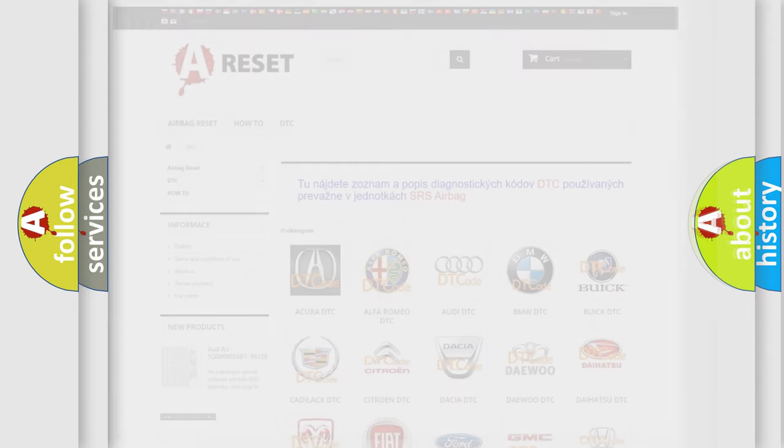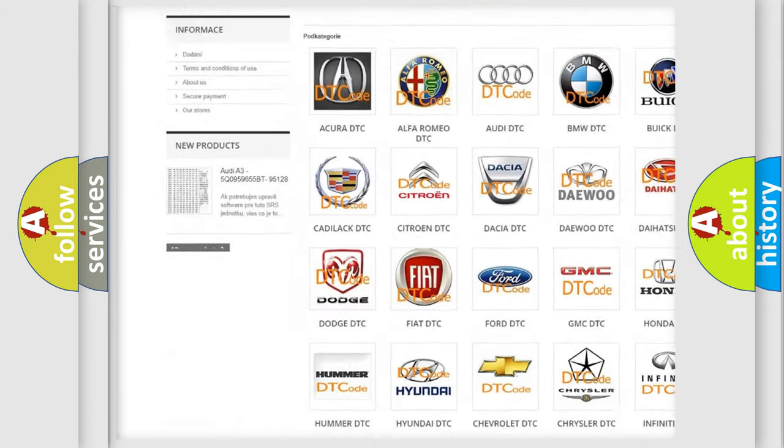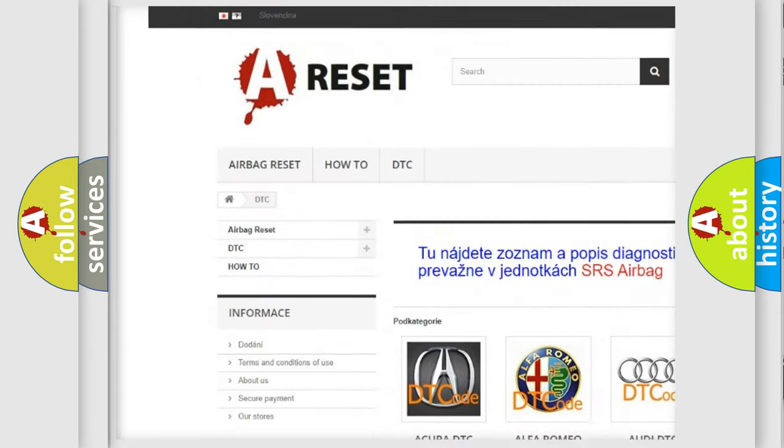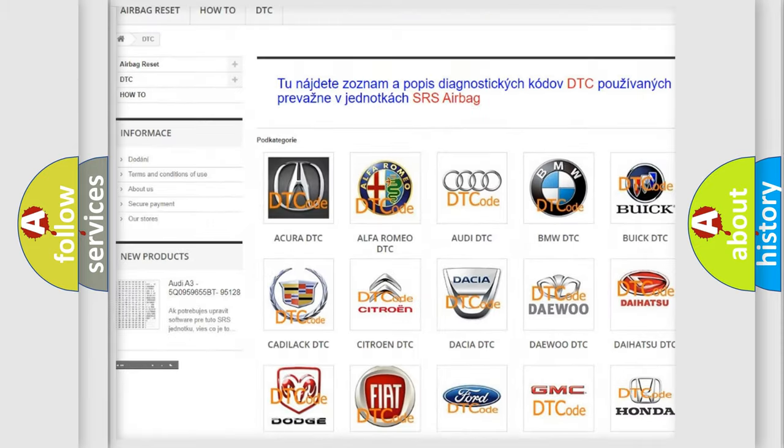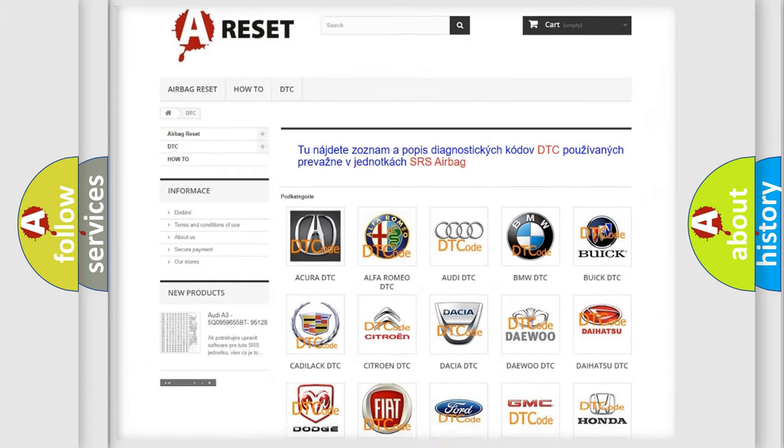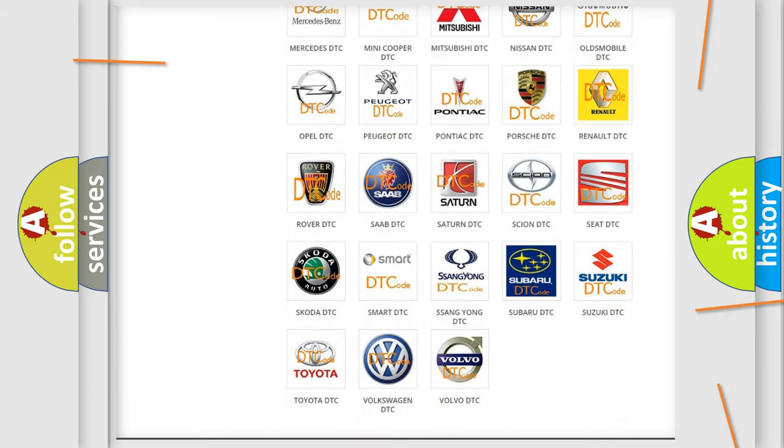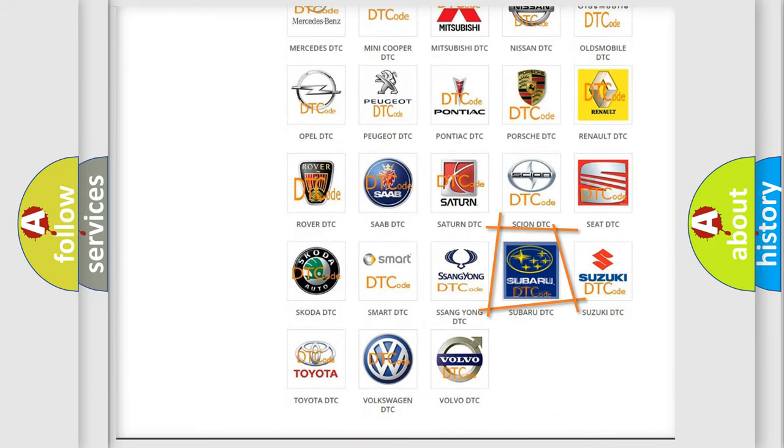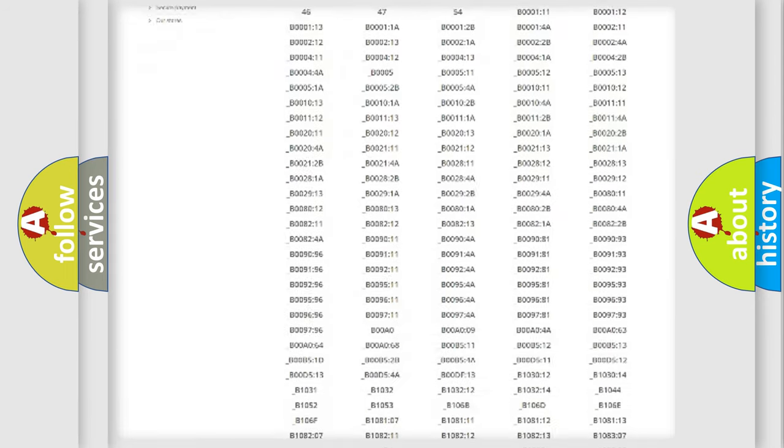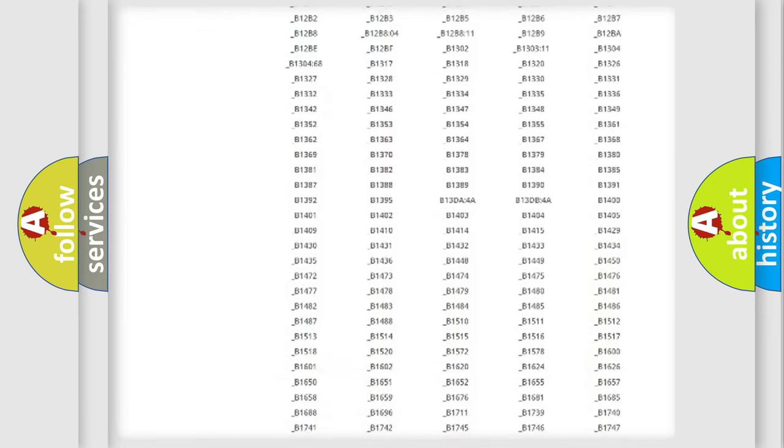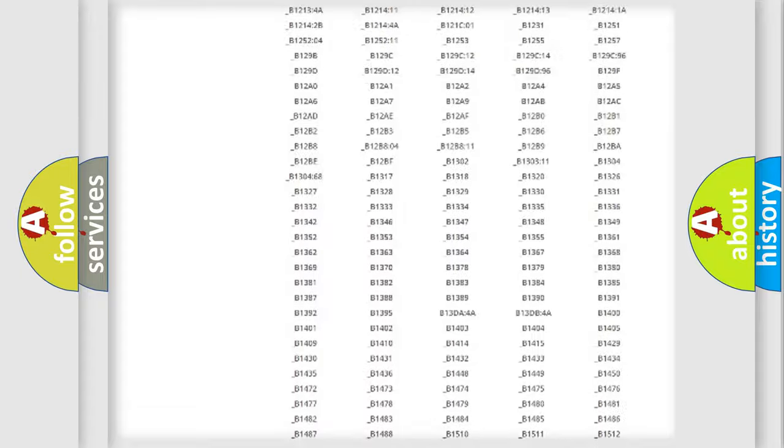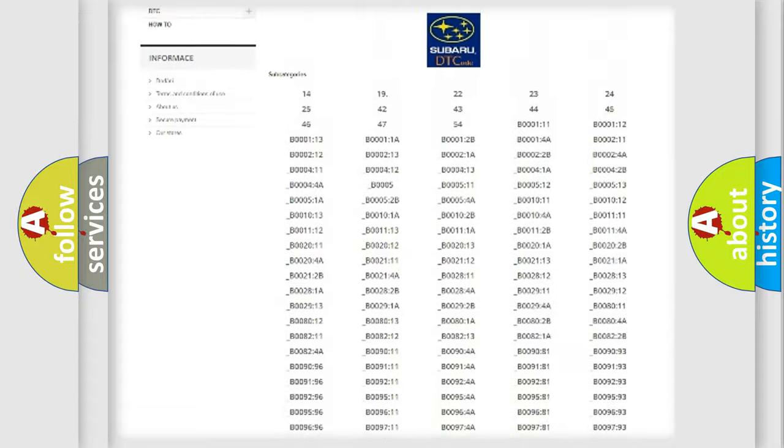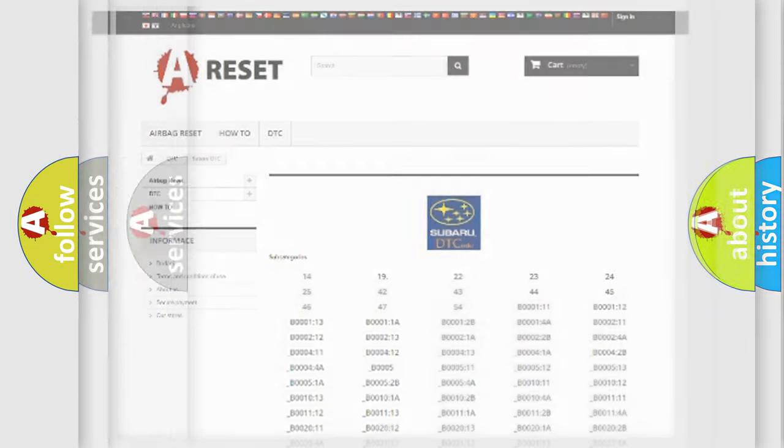Our website airbagreset.sk produces useful videos for you. You do not have to go through the OBD2 protocol anymore to know how to troubleshoot any car breakdown. You will find all the diagnostic codes that can be diagnosed in Subaru vehicles, and many other useful things.